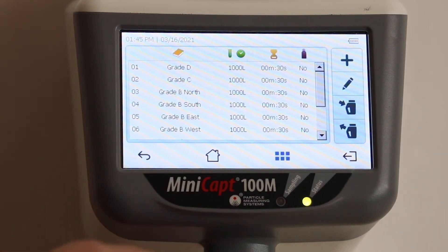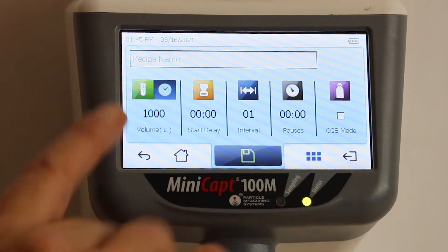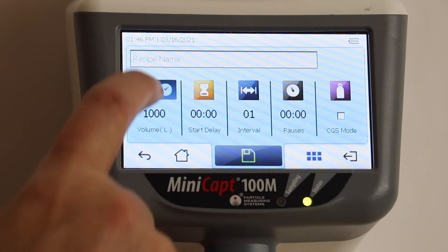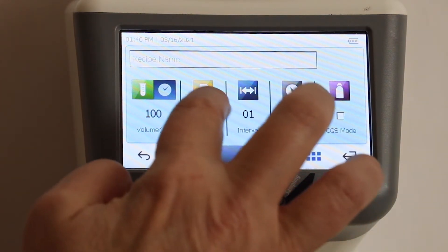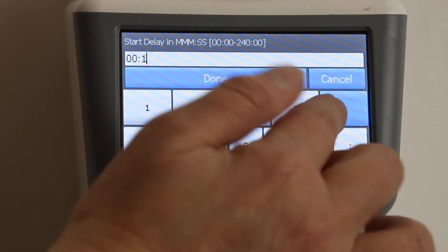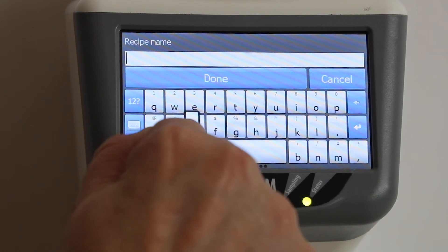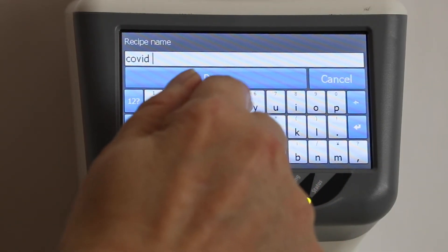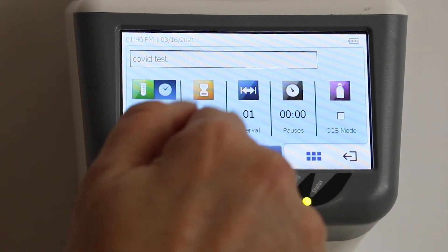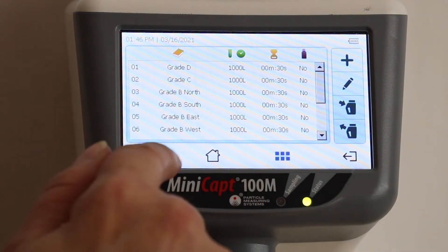With recipes you can create up to 400 locations and 50 recipes associated with those locations. I already have several recipes created, but I'll create a new one by pressing the plus sign. I'll set the volume to 100 liters for a quick sample, add a 10-second start delay, leave intervals and pauses at default, and then give the recipe a name. I'm going to call this one 'COVID Test' and save it.